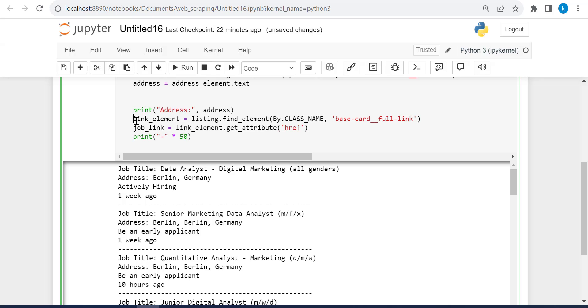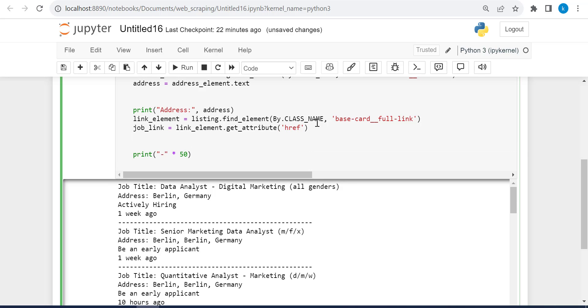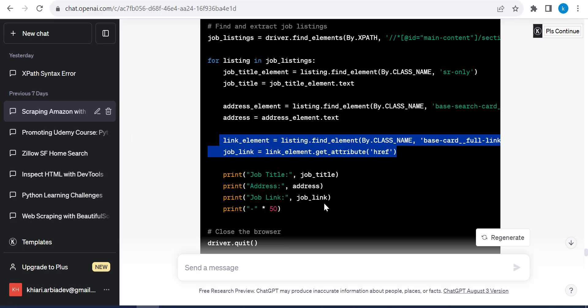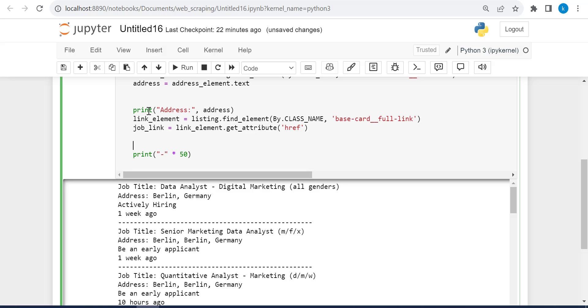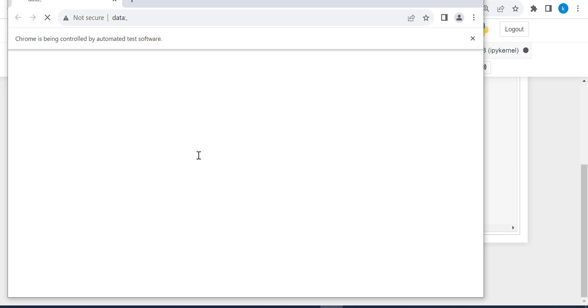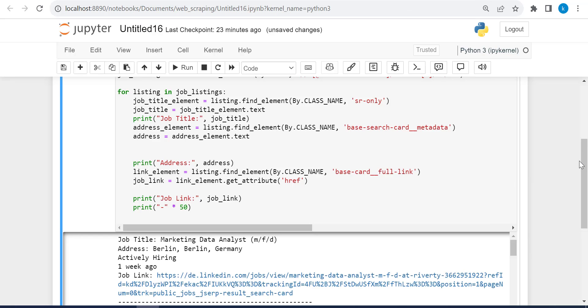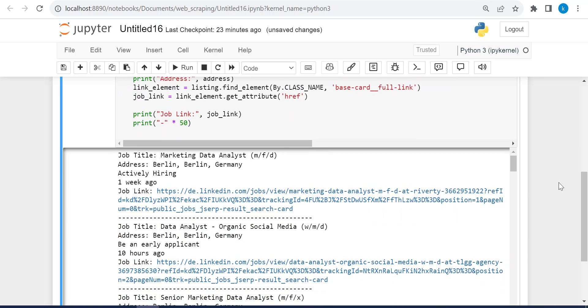So for the indentation here. And then print. So copy this, the job link and paste it just right there. Let's run our code. And let's see the result.